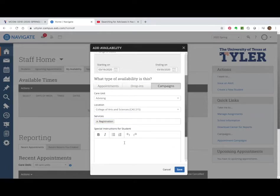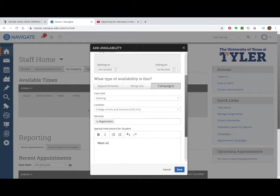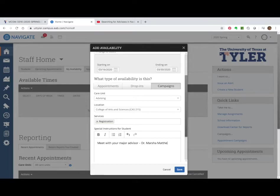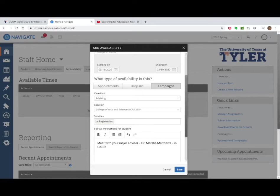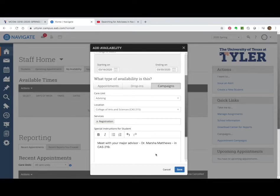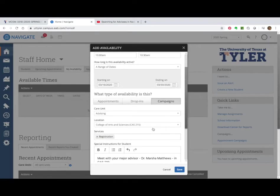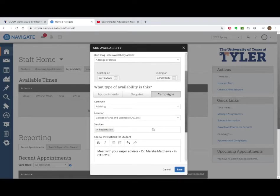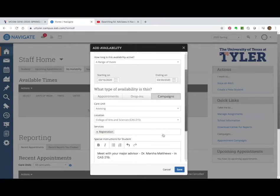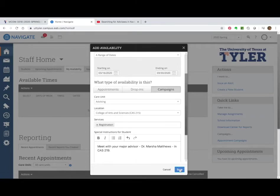And so we're going to put in what it's about and just put registration. Now what I do under here, the special instructions, I'm going to put meet with your major advisor, Dr. Marsha Matthews in CAS 219. That way I've told them that's where it's going to be and it'll show up in the appointment and any reminders. So now I'm going to save that. I'm going to look at it again. It's 10. Okay, my range of dates are correct. And I'm going to hit save.